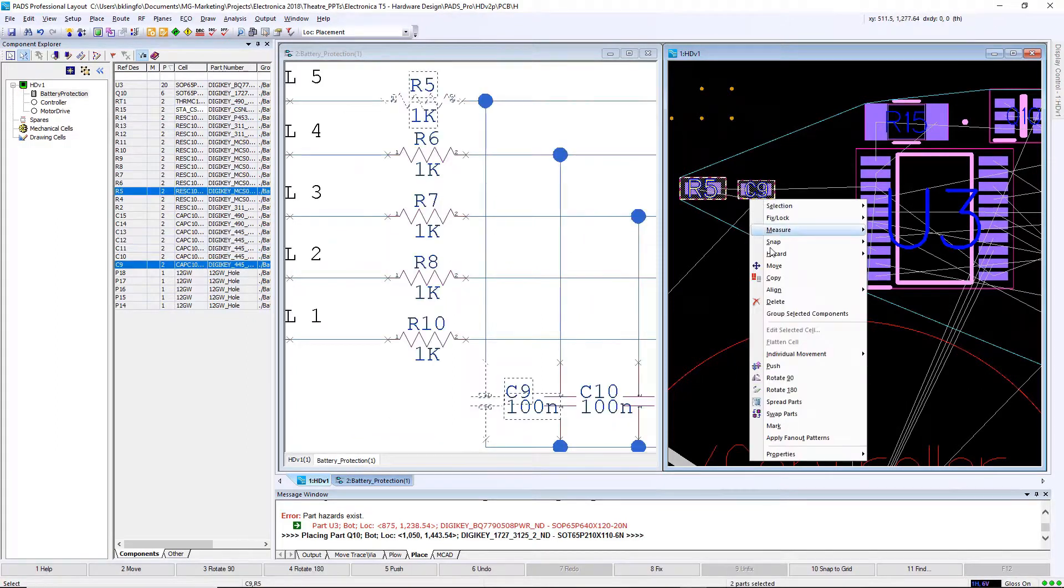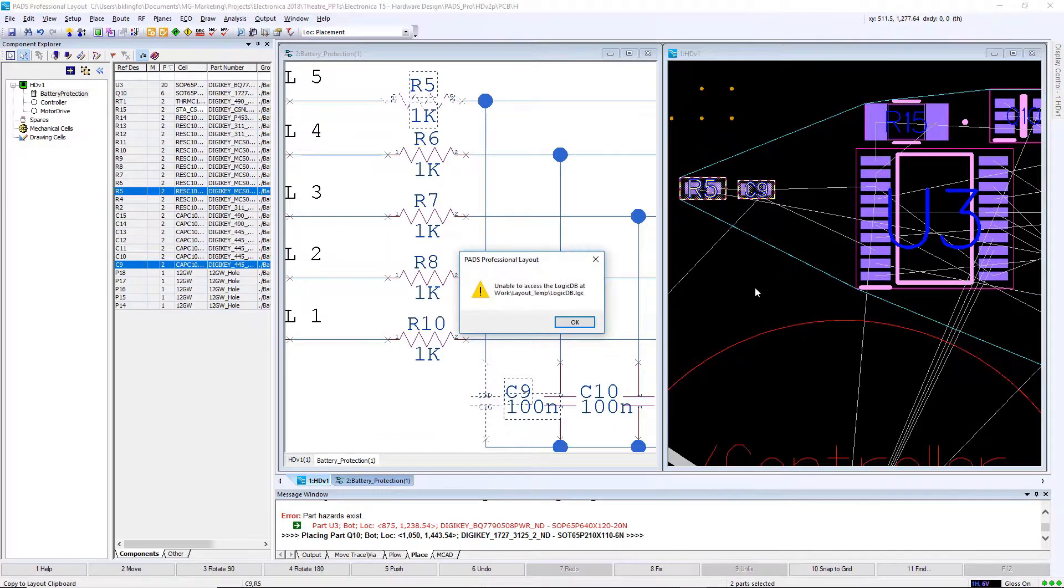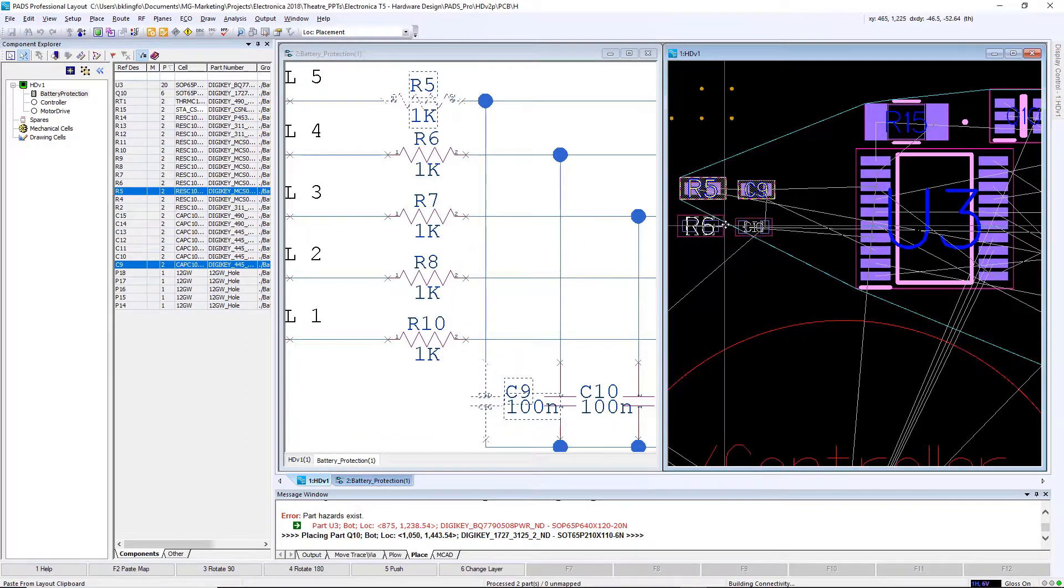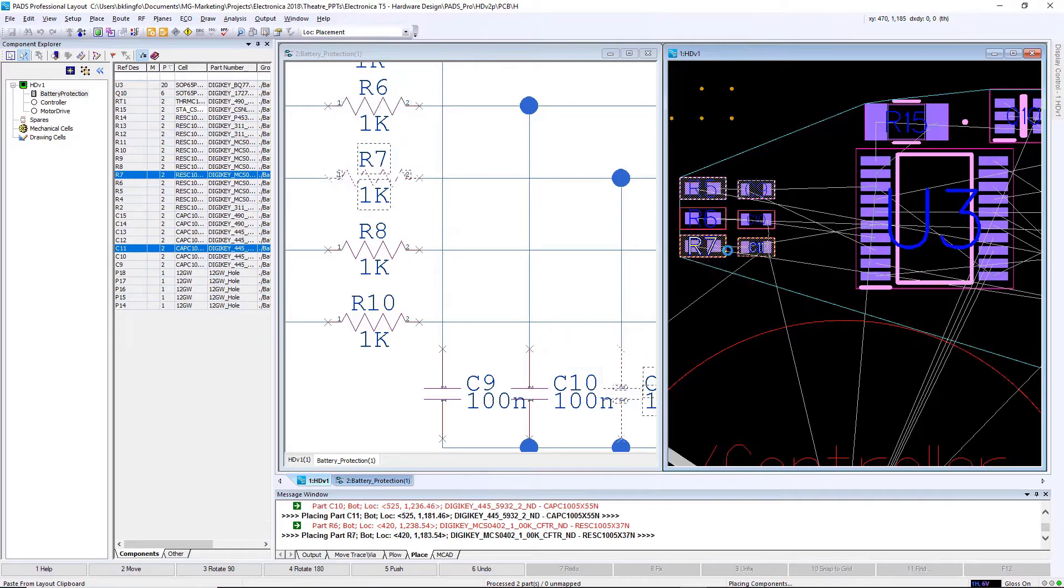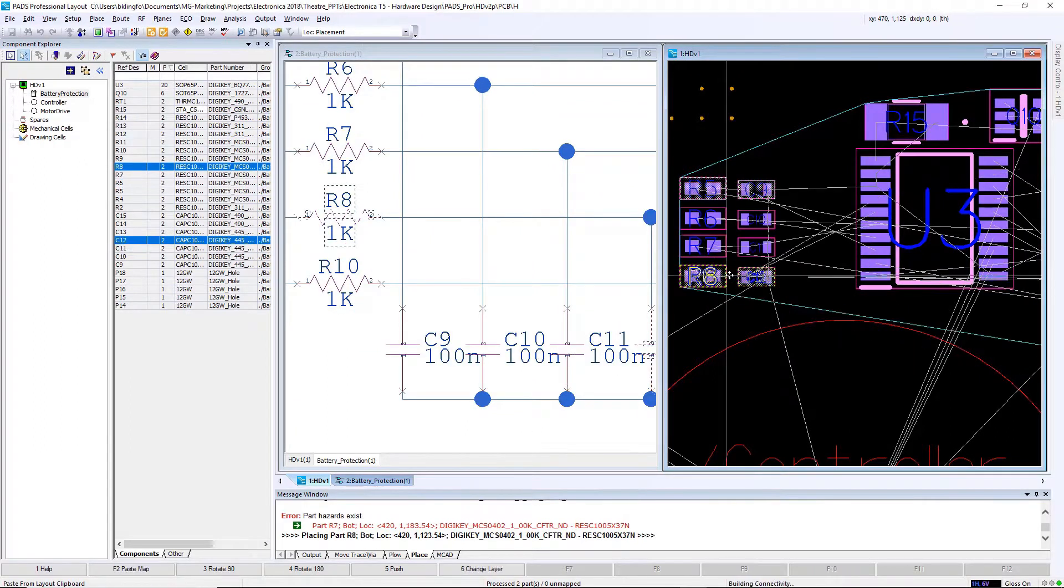Using the copy and paste feature, I can replicate circuits that are duplicates, which we're doing here with this resistor and capacitor circuit.